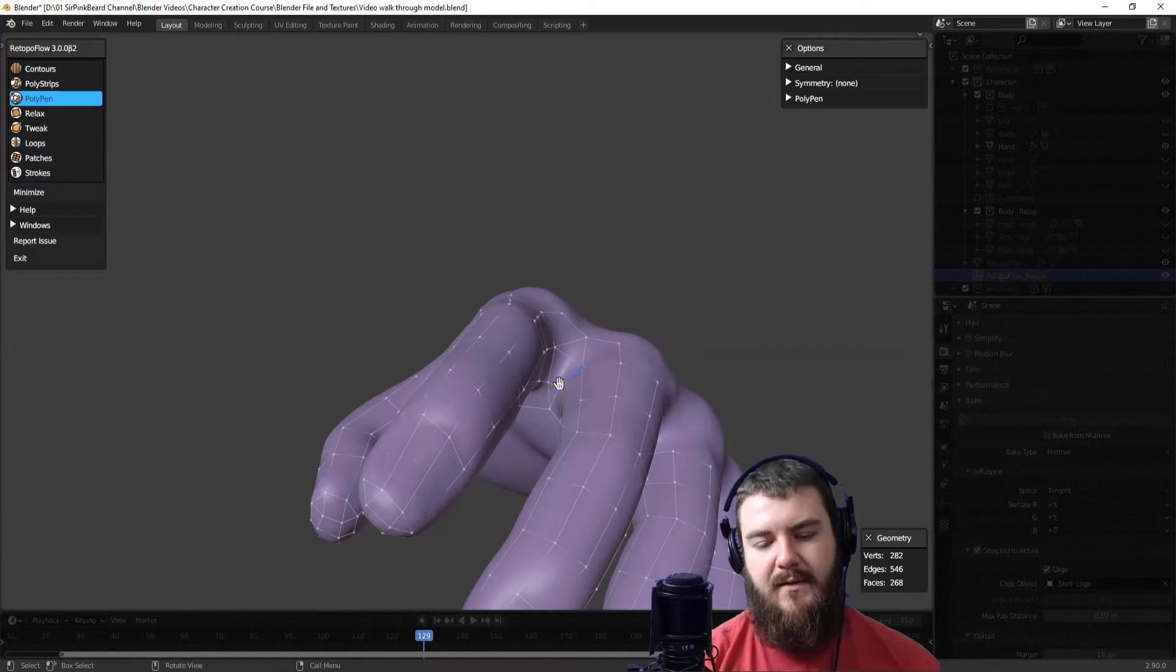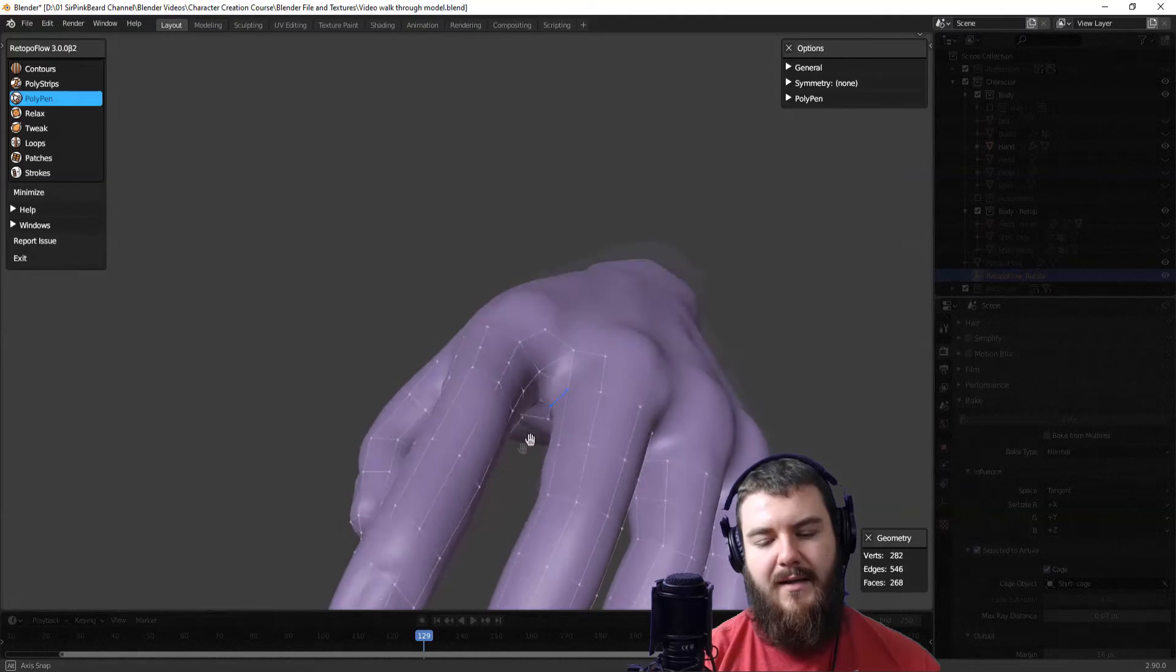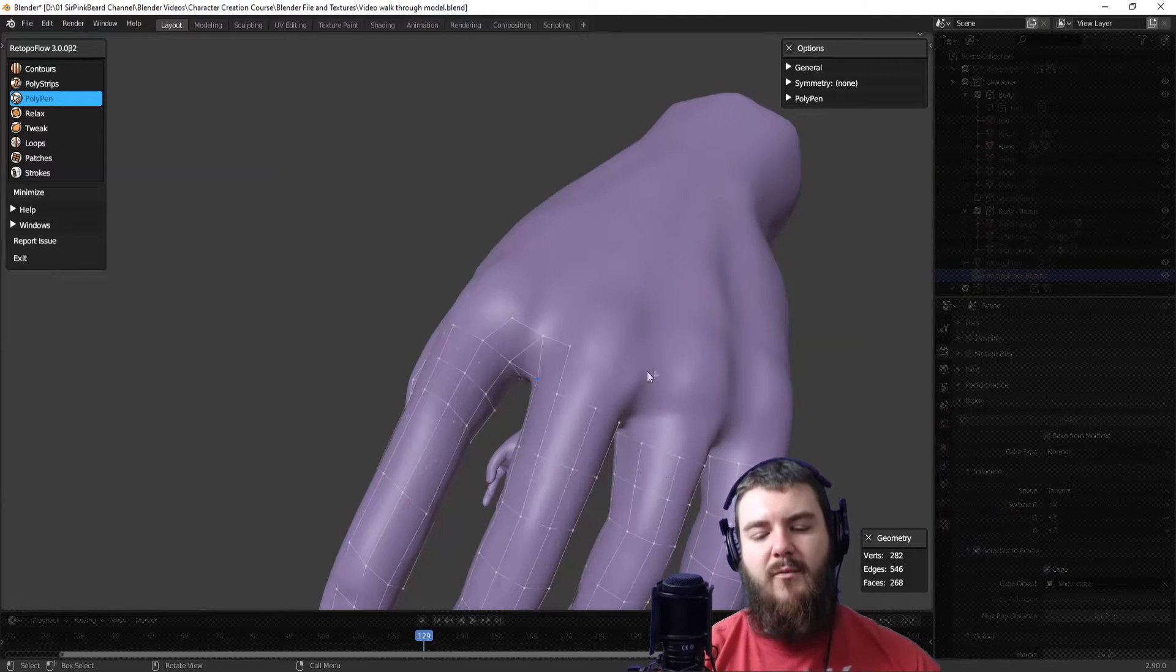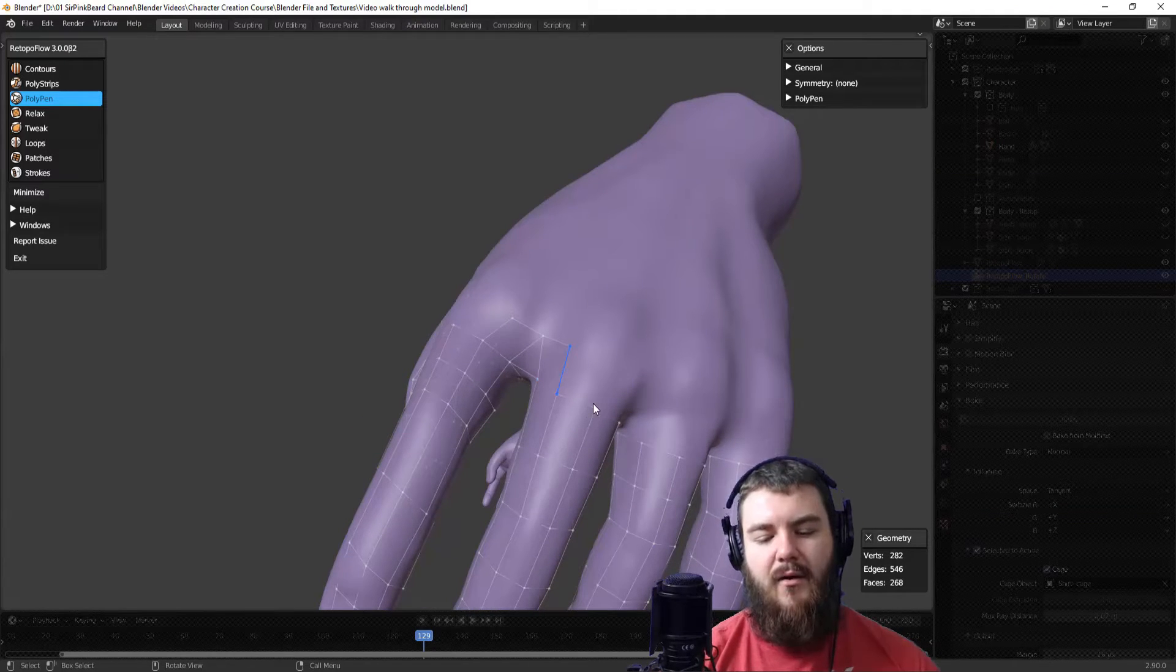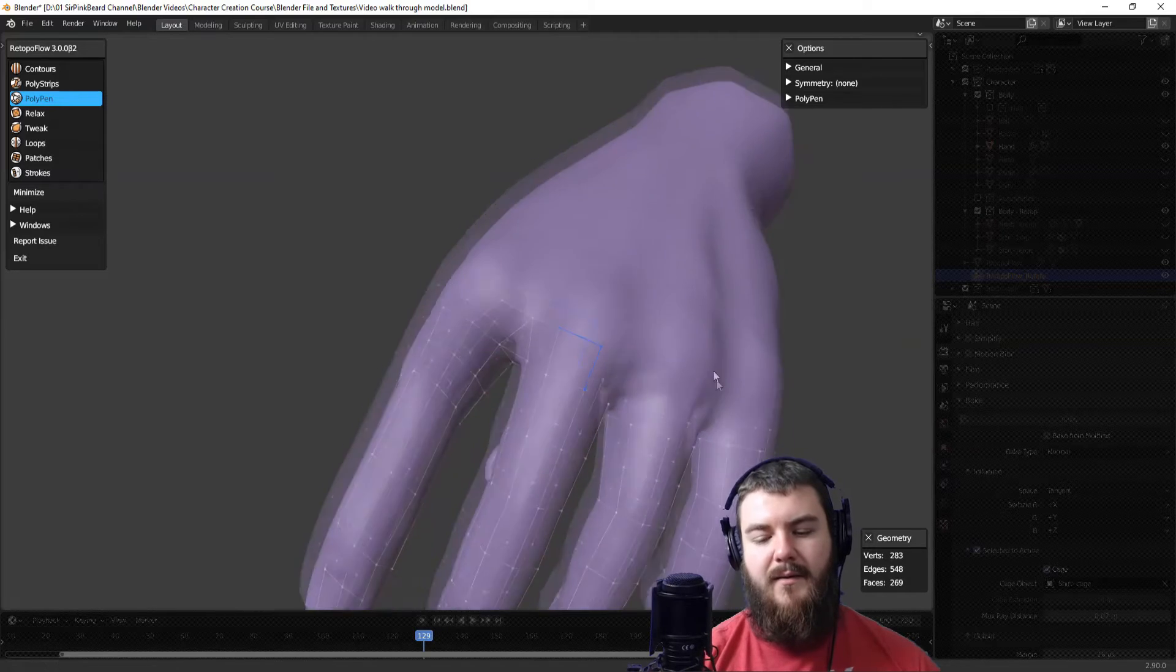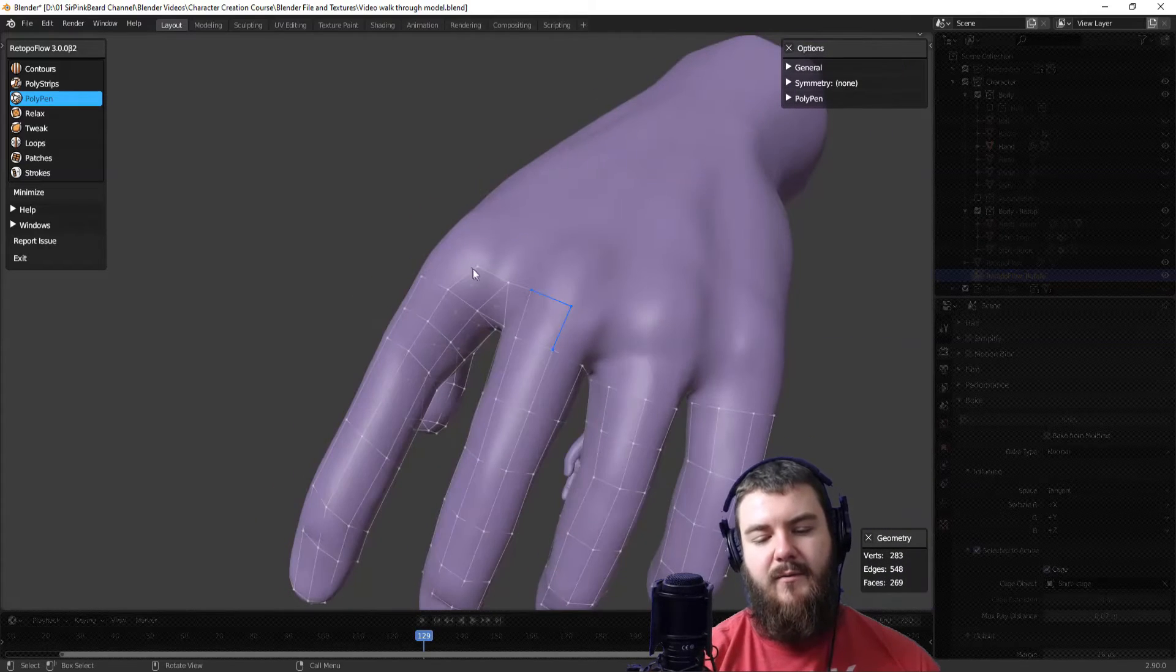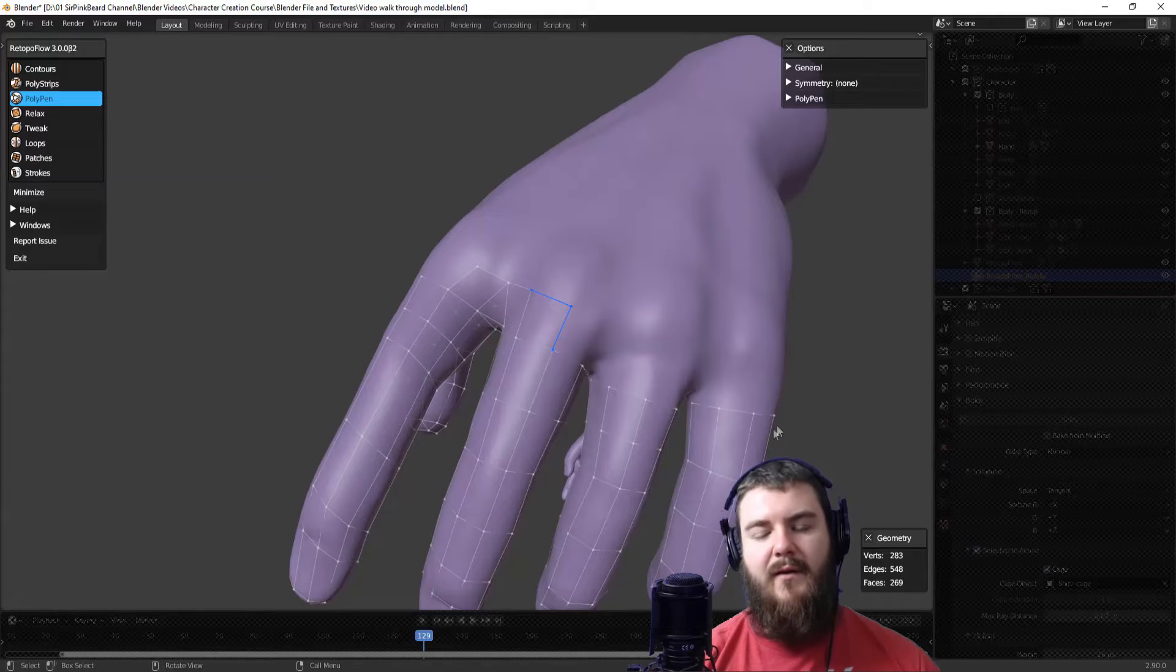So you can see we've got the little section going through there as well as the triangle on each side. And so to finish up this section, what we're going to do is actually create an edge loop running all the way around these sections of fingers here. So we should have an edge that goes all the way across there when we're done.